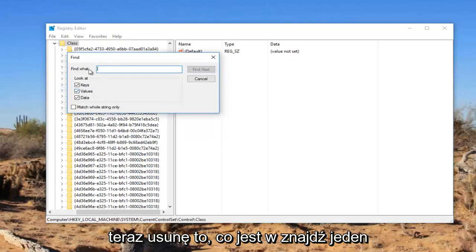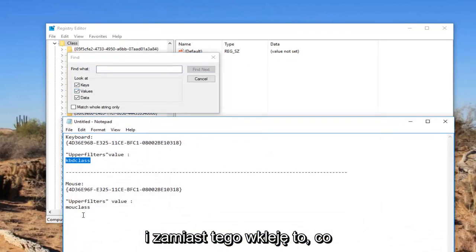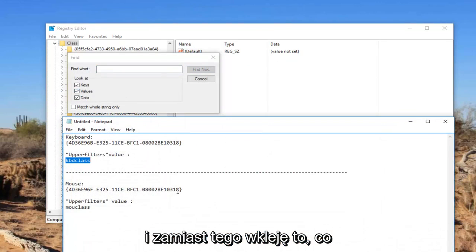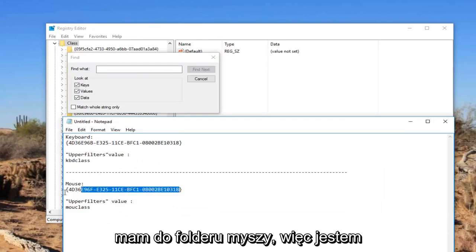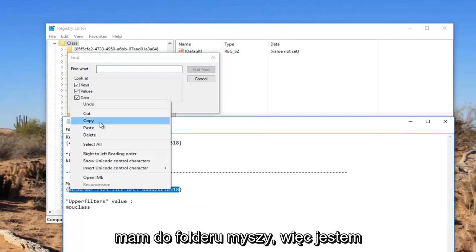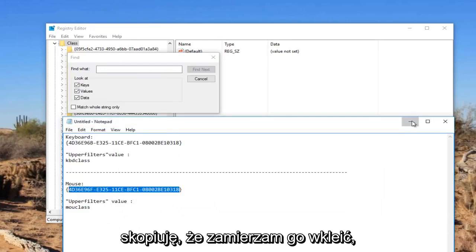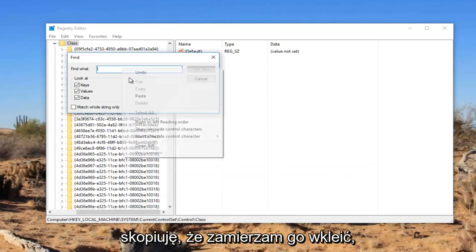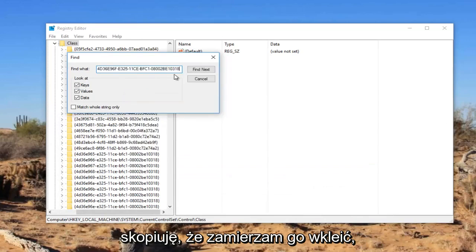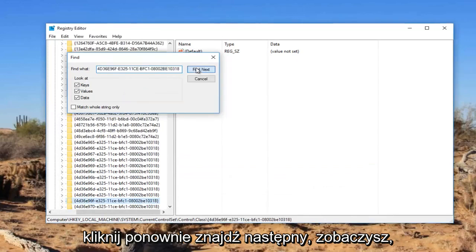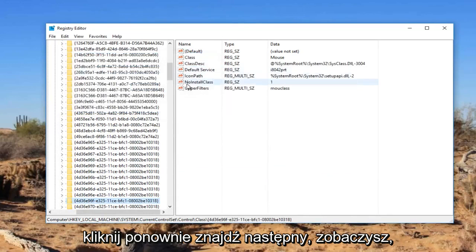Now I'm going to delete whatever is in find what. And I'm going to instead paste in what I have for the mouse folder here. So I'm going to copy that. I'm going to paste it in. Click on find next.